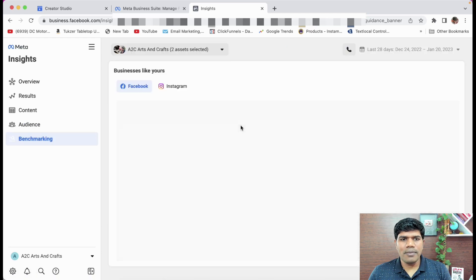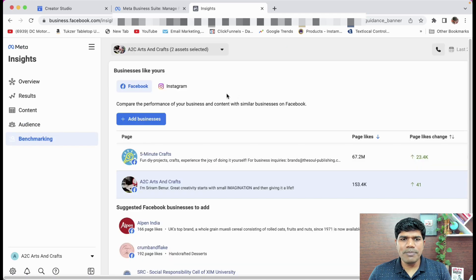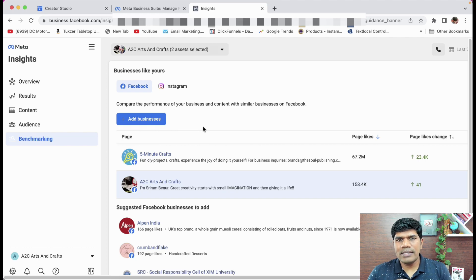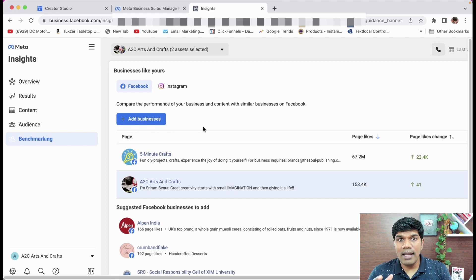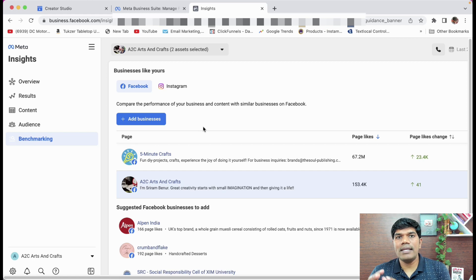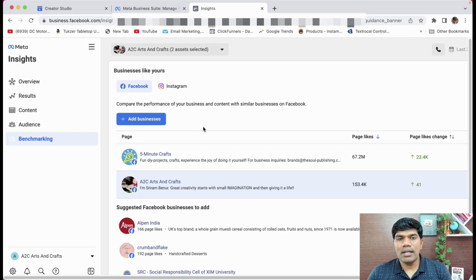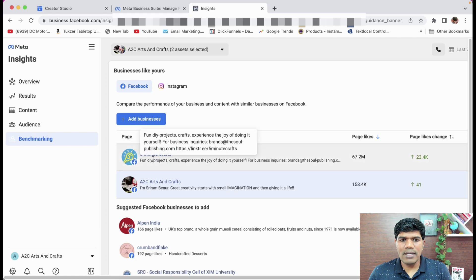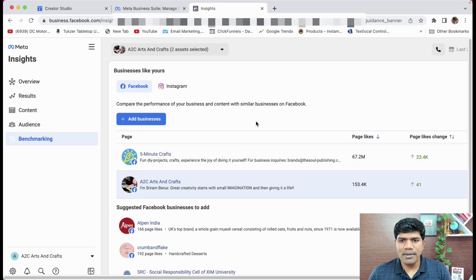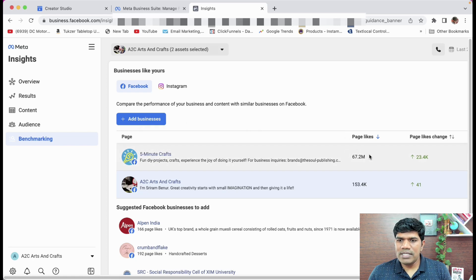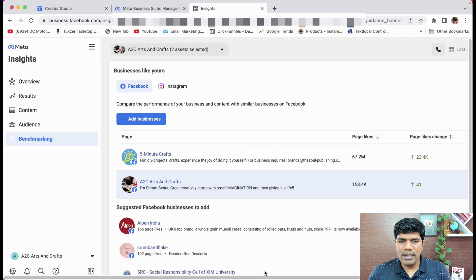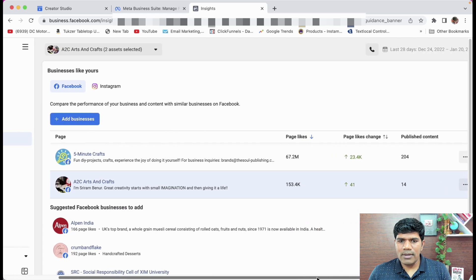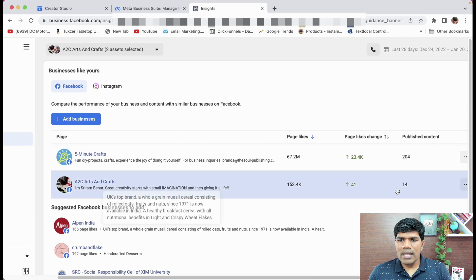Next, benchmarking. If you come to benchmarking, so the beauty here is you can select similar pages that are like yours and see how exactly your page growth is compared to theirs. Now, for example, I have added Five Minutes Craft here, which is showing page likes and other things. It is related to that. They have published around 204 videos. I have published 14 videos.